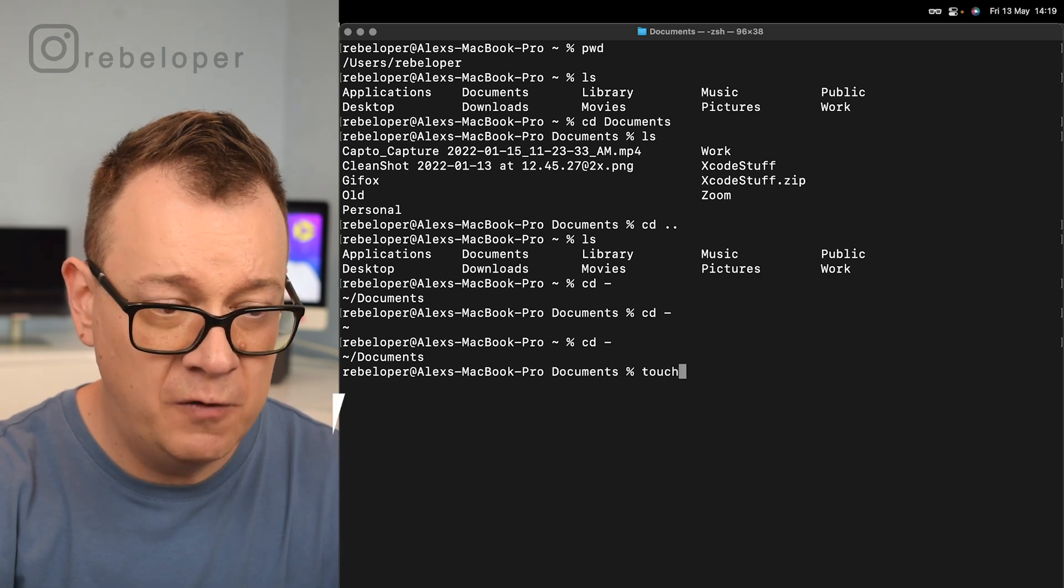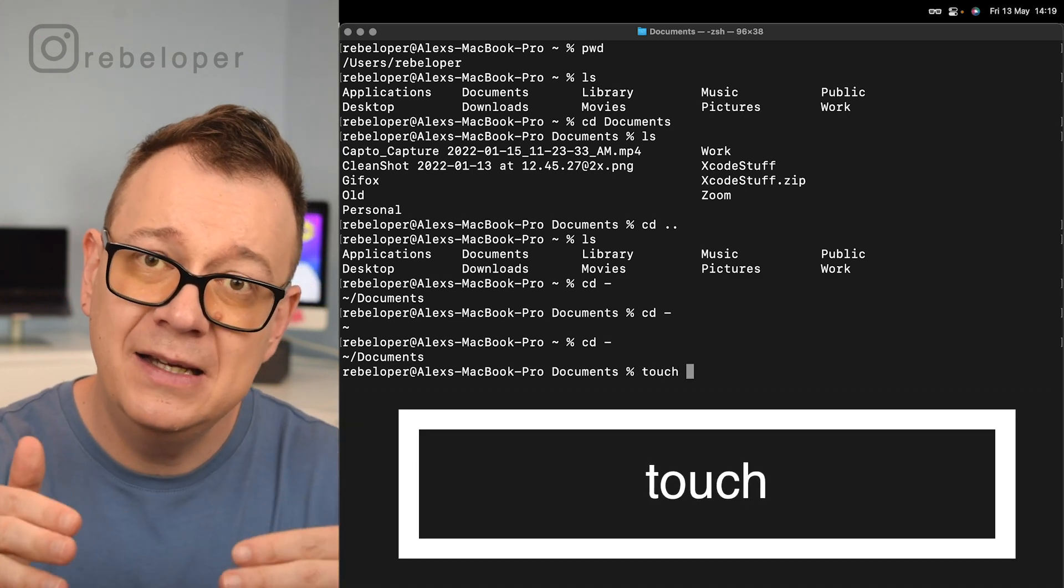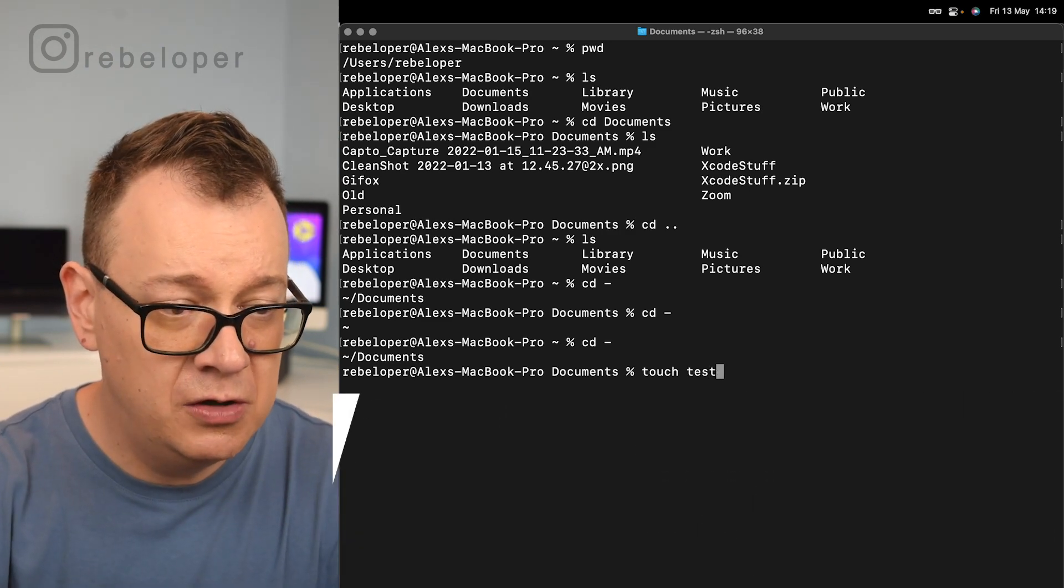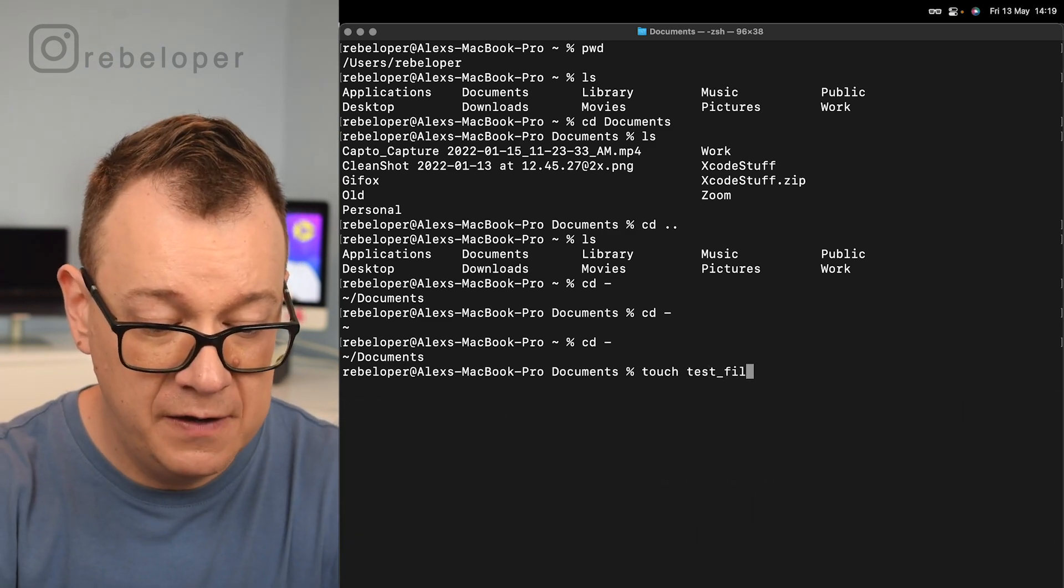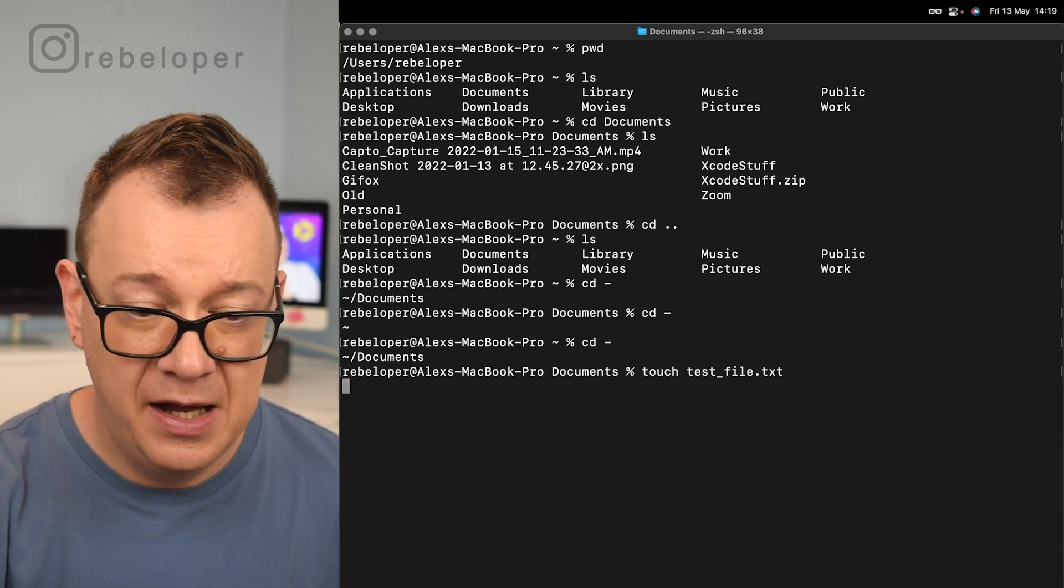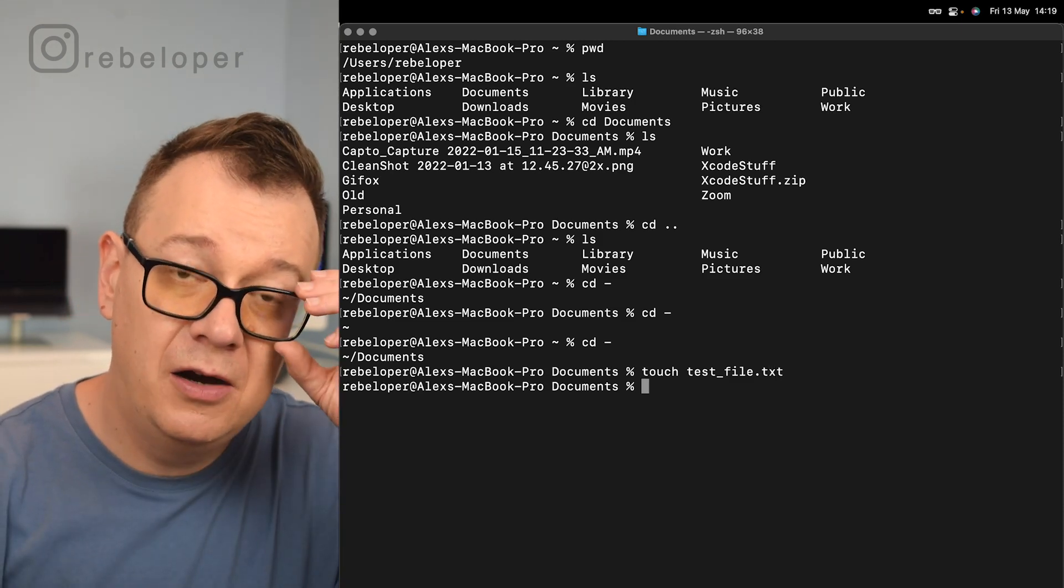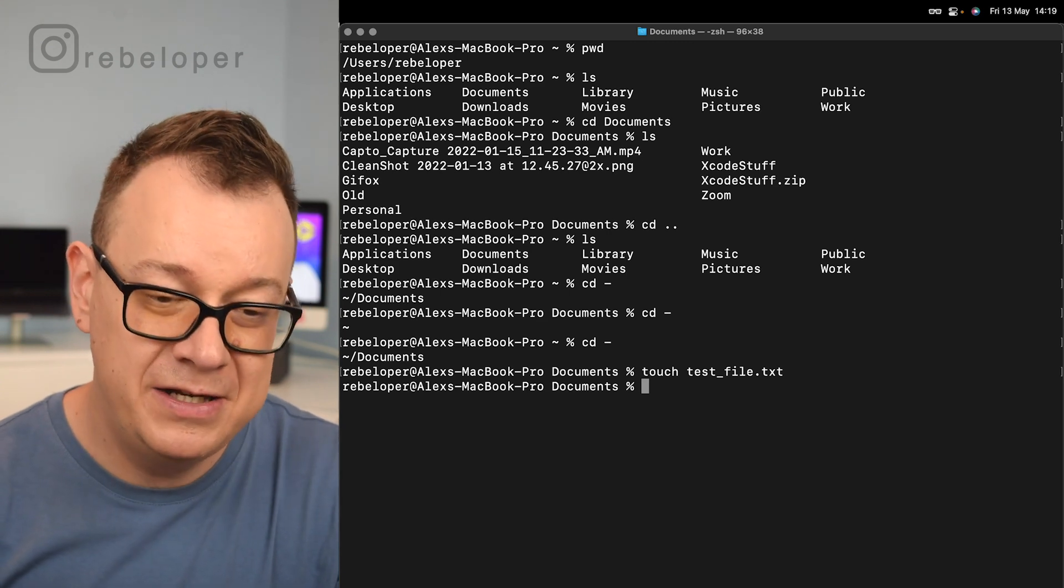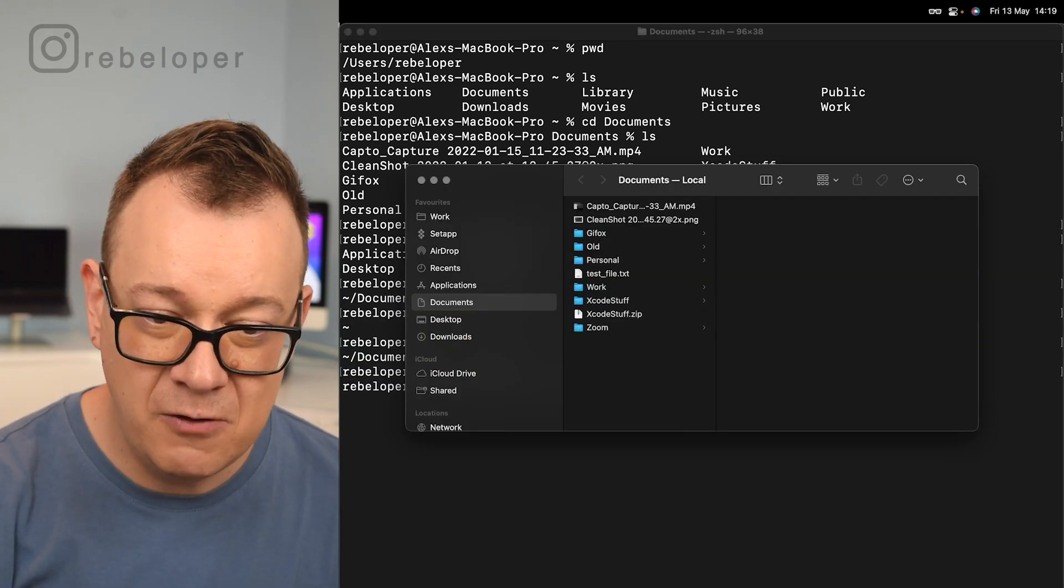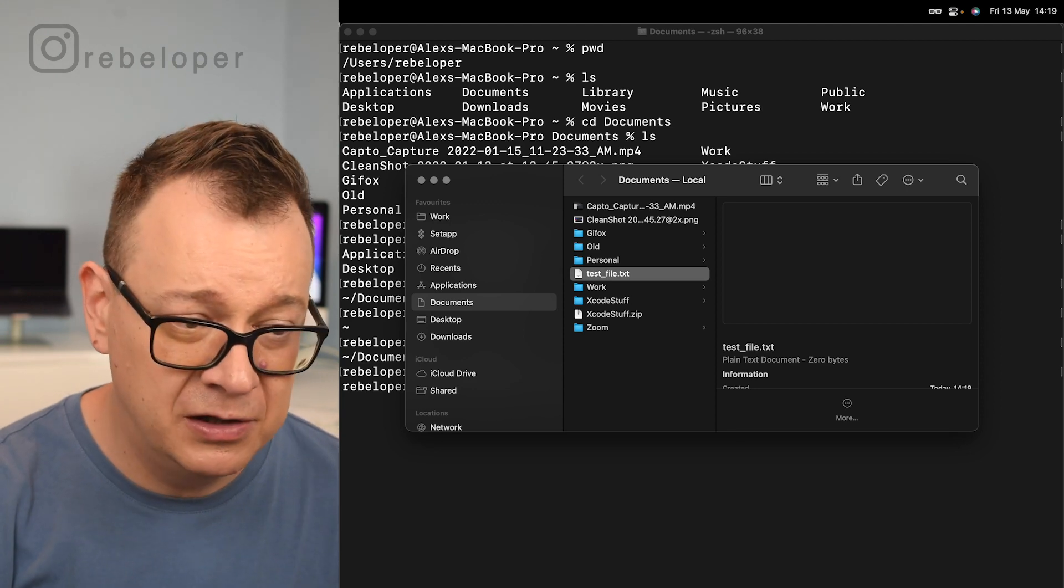That is with the help of touch. We just go touch and add the file name and extension. I'm going to go with test_file.txt and there we go. We have created it, but how do we know we actually created it? Well, let's just go back into finder and as you can see, here is our text file and it's empty currently.